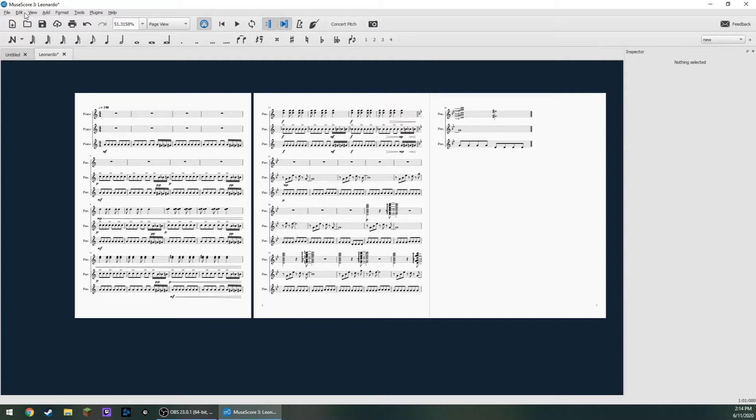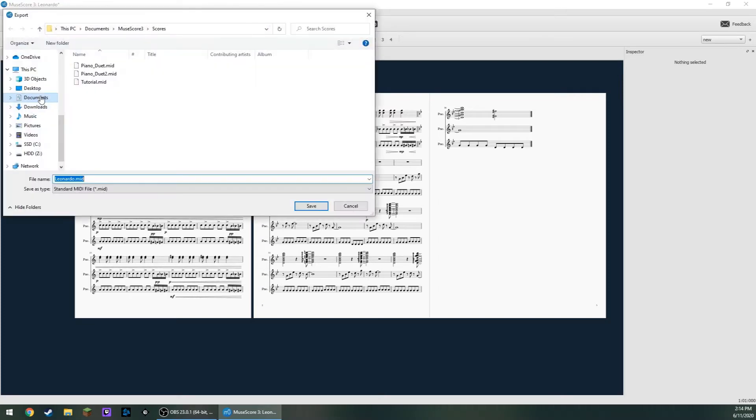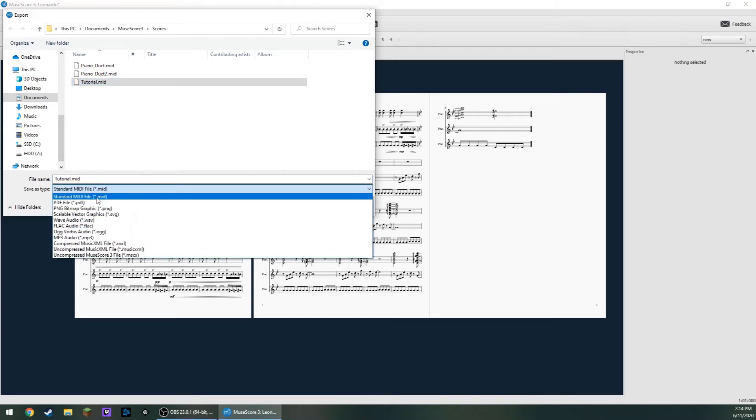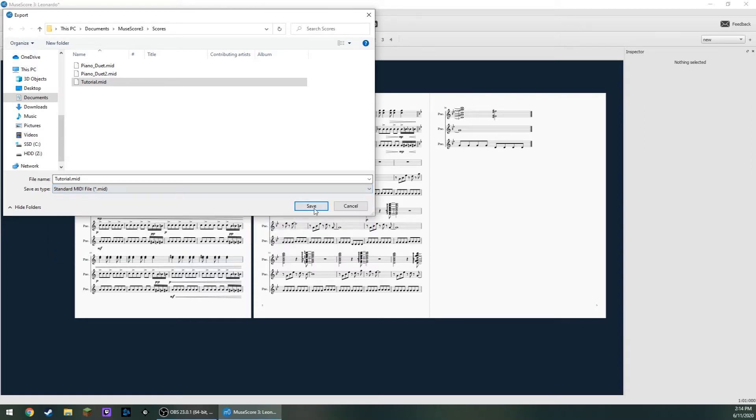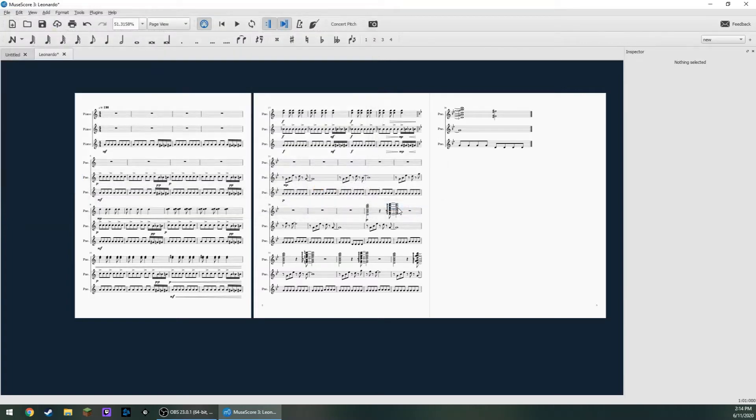Now I'm going to do File, Export. And we can save as whatever you want. You can save this one as Tutorial. Make sure you're saving as type StandardMiniFile.mid, not a PDF or anything else. So StandardMiniFile, Save. And click Yes to Replace.